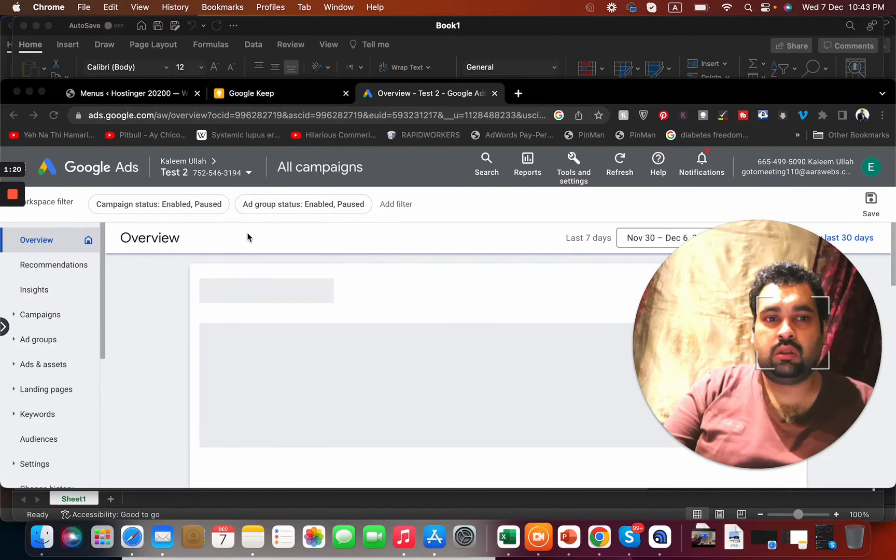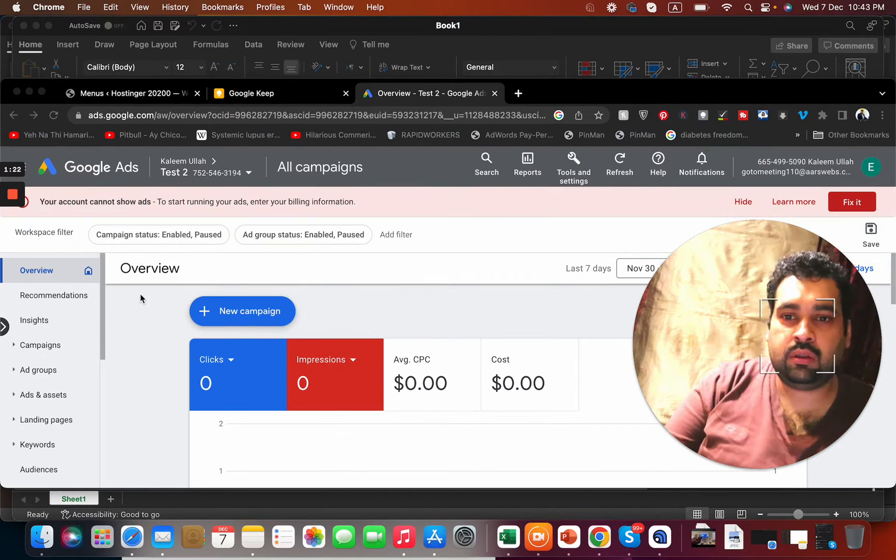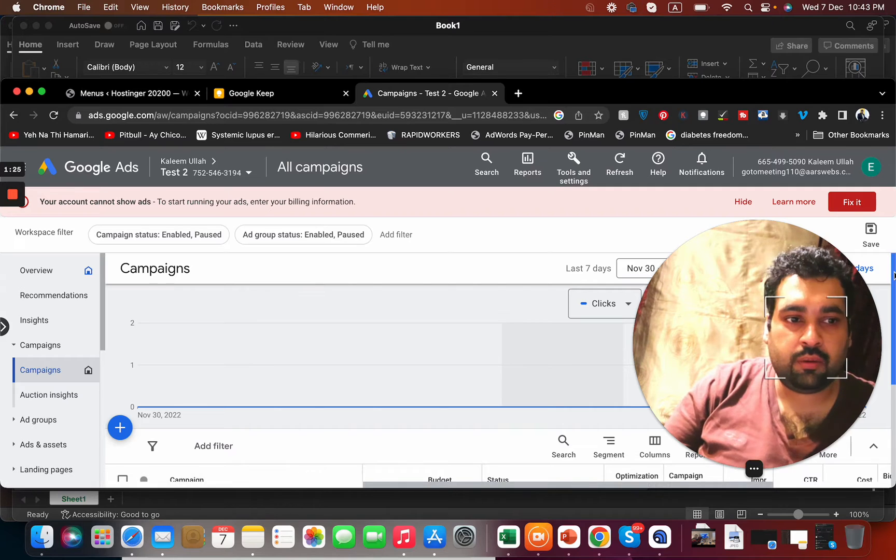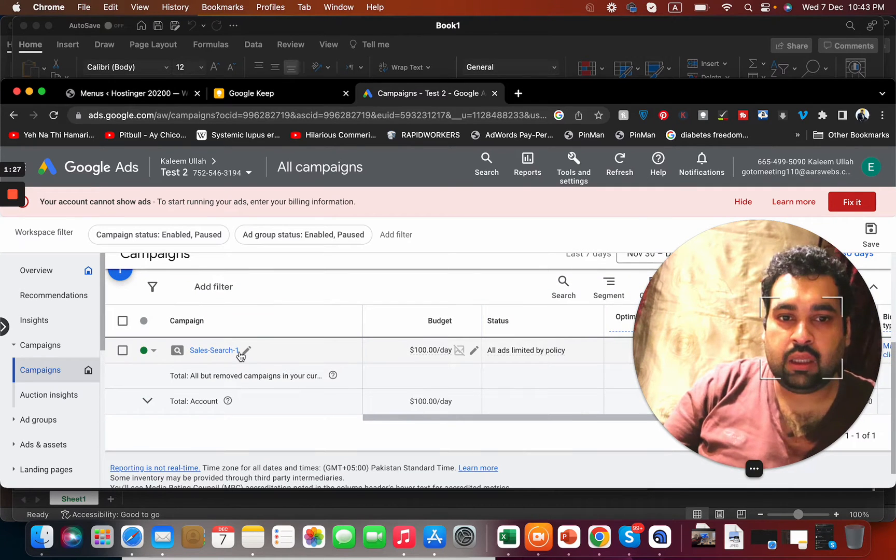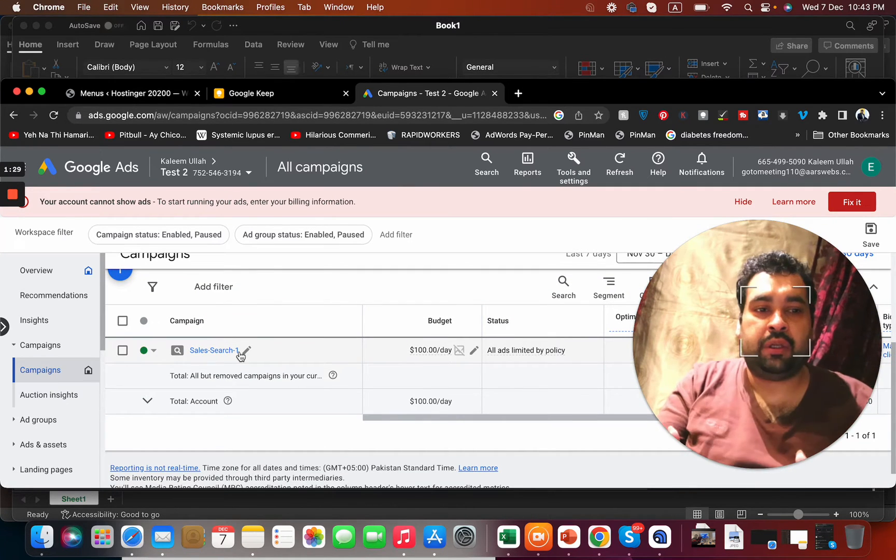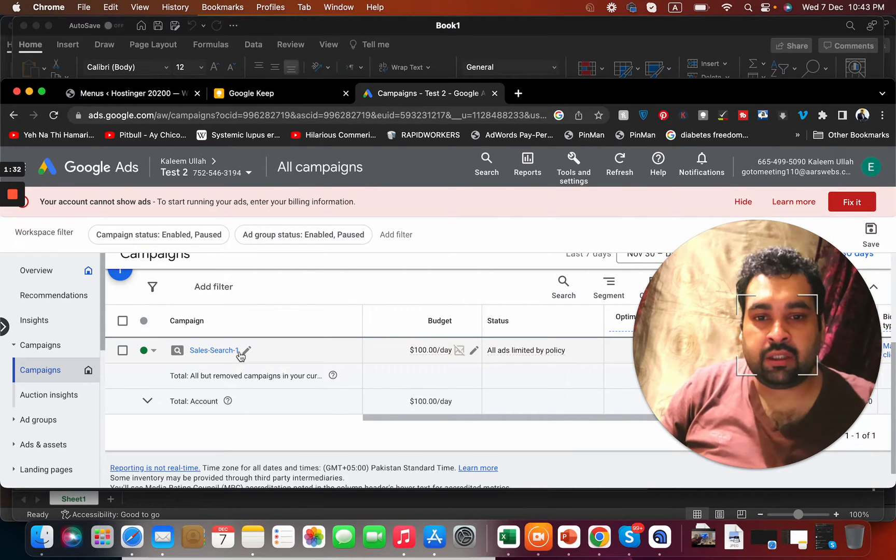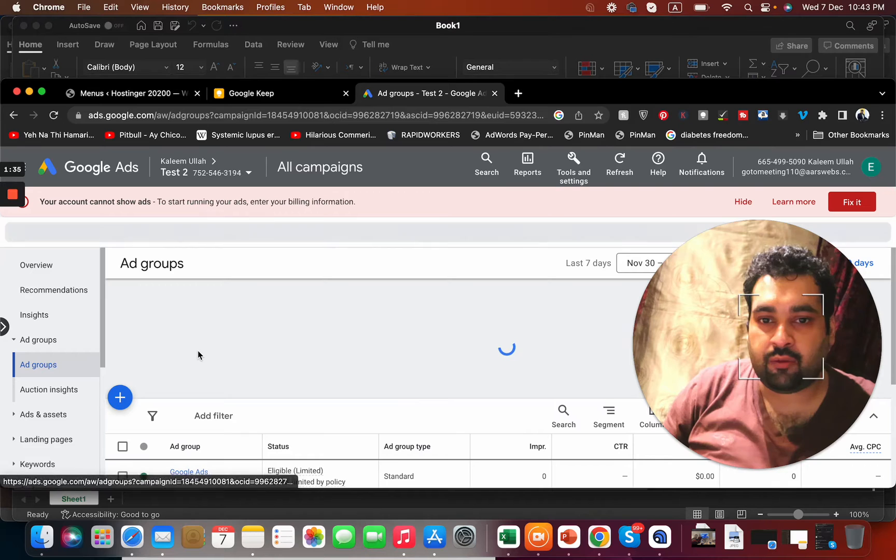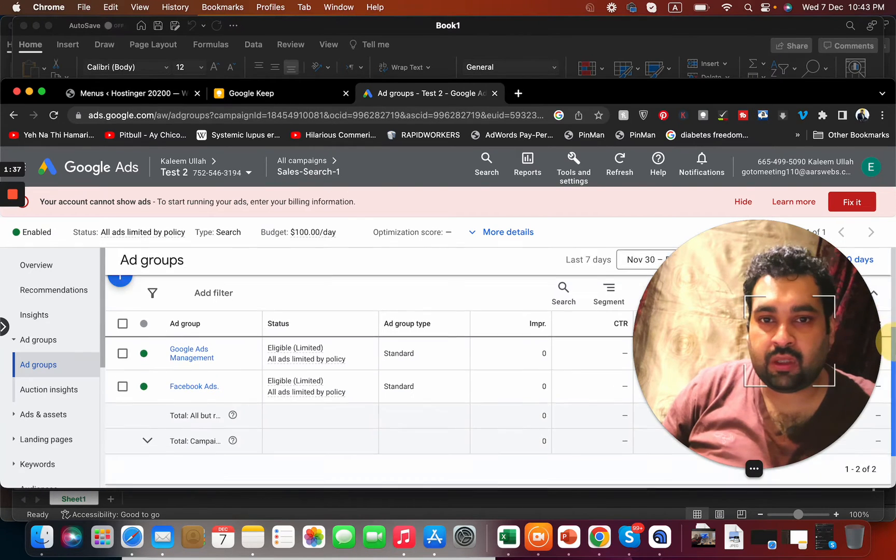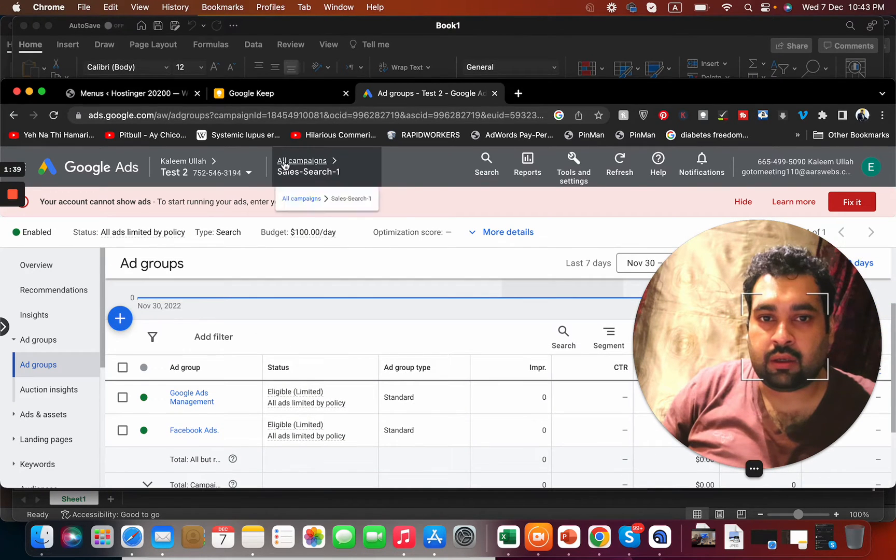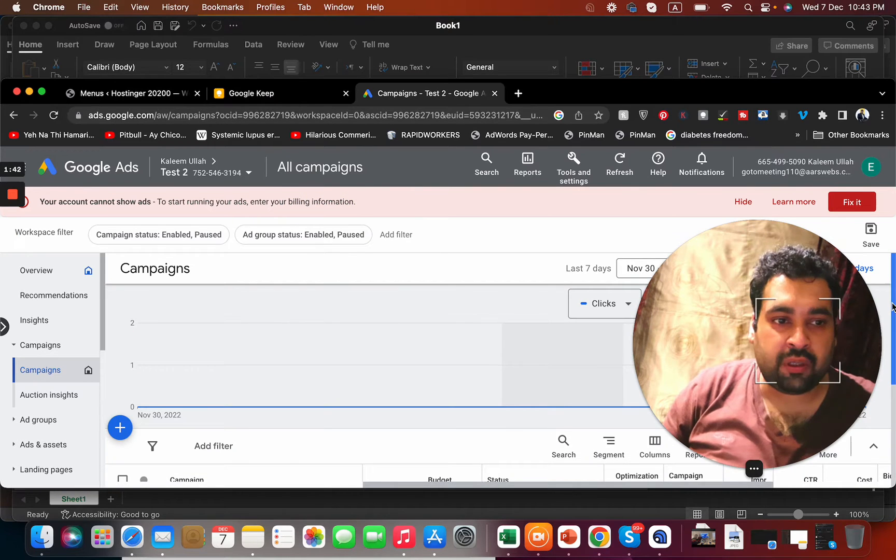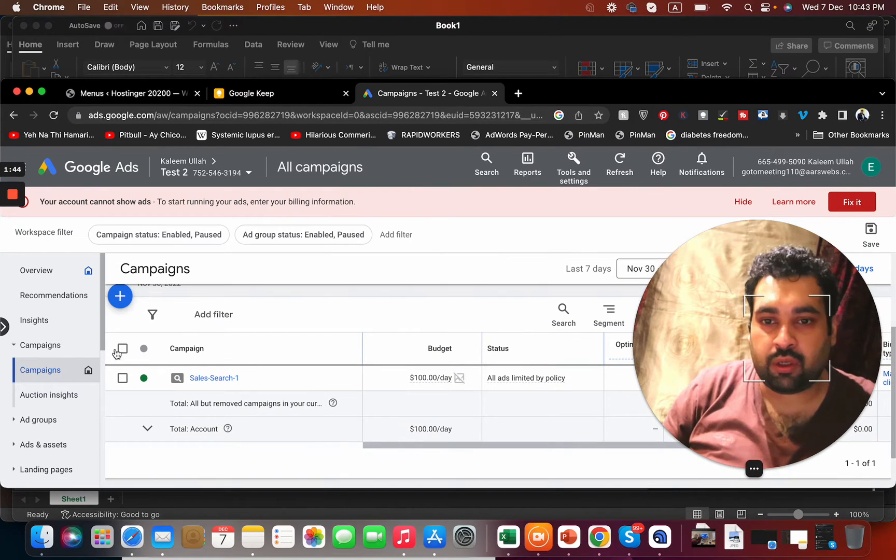Here is an account. First of all, how you can copy a campaign on Google Ads: all you have to do is select the campaign. Let's say I have to select this campaign, and it has two ad groups, and I want to copy the campaign with two ad groups. I'm going to select it, then select edit and copy.